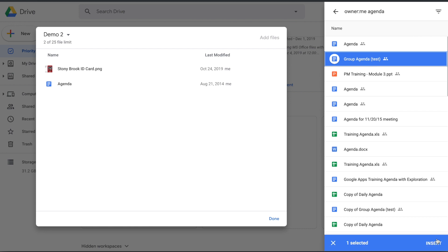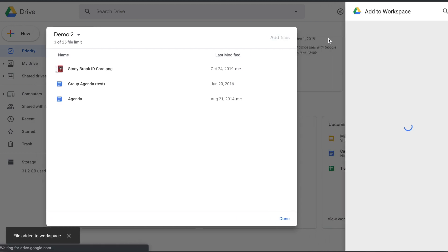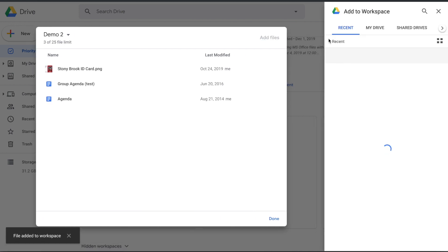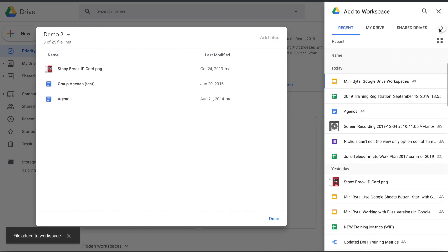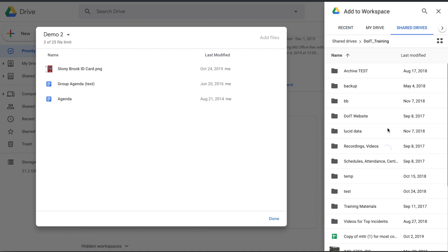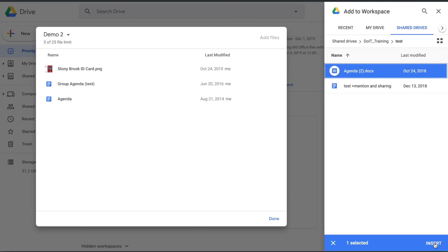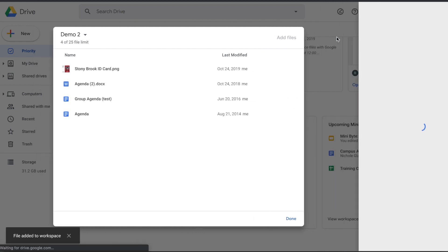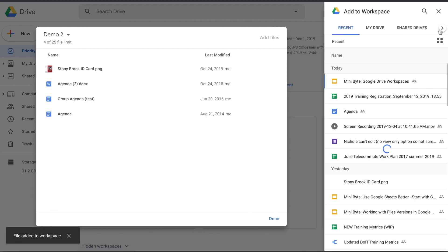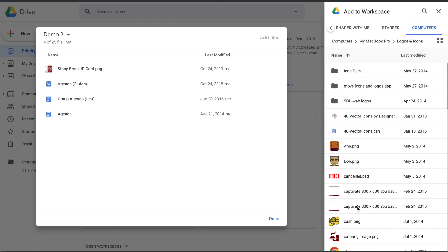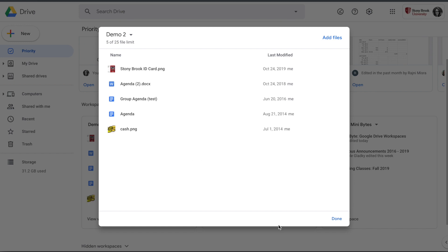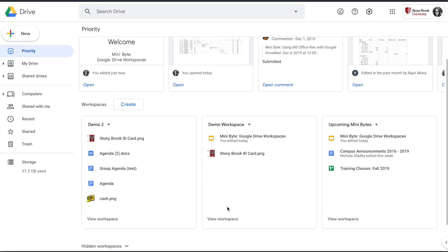When you find them, click Insert. You can have up to 25 files in these, and just as a note, you can do files from one of your shared drives, and if you have your computer synced through Backup and Sync, you can also add files from your computer. Once you have the files you want, click Done.